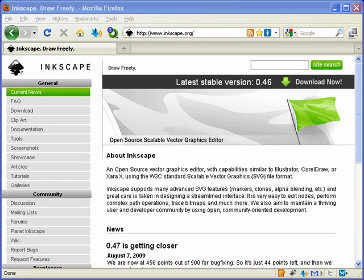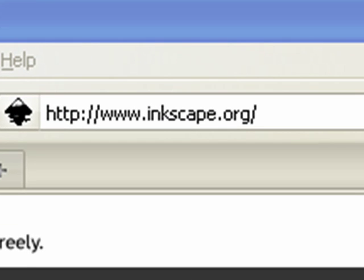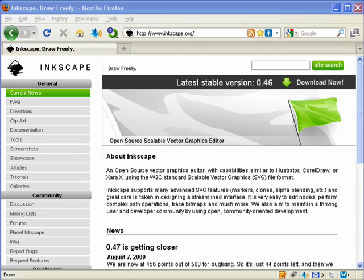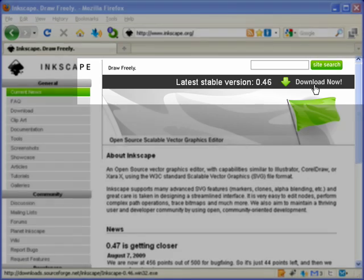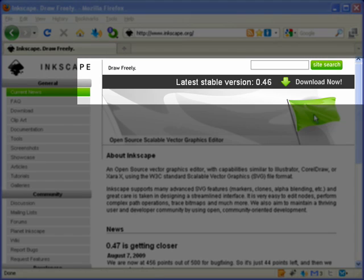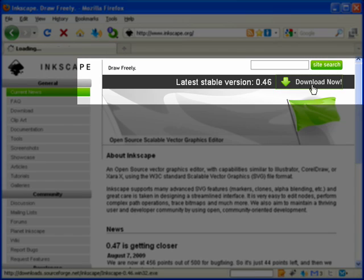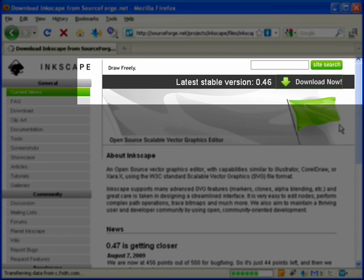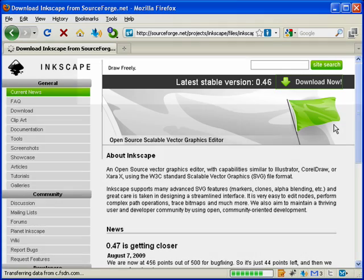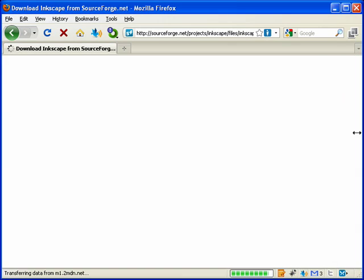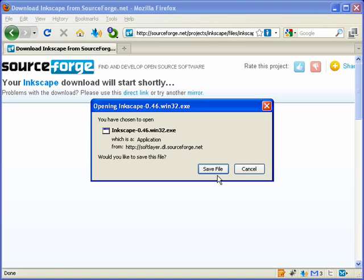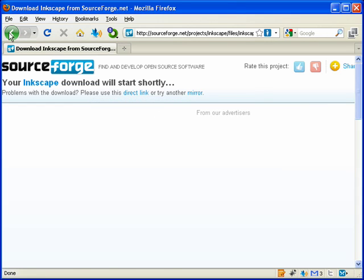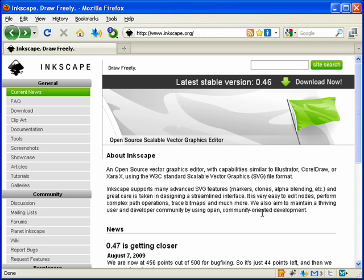Let's jump on in and talk about Inkscape. You can find the program Inkscape over at Inkscape.org. You come up to this screen here and right at the top you have a download now button. Just click that download now button and it's going to save it directly to your desktop. Just go ahead and download it and install it on your computer.